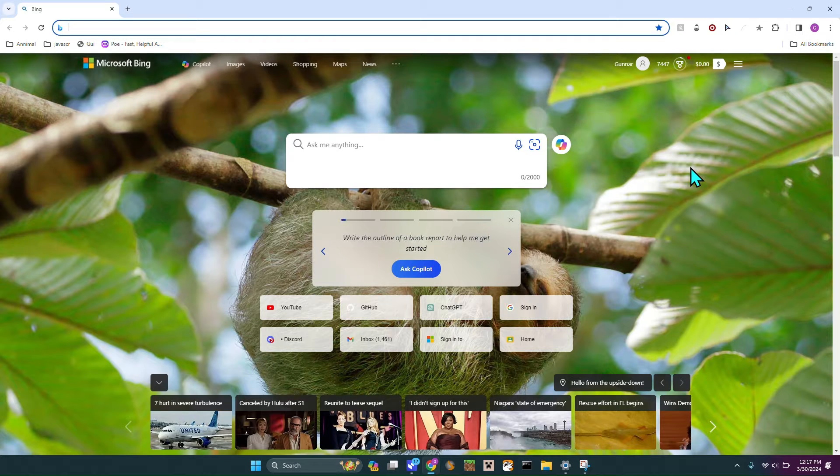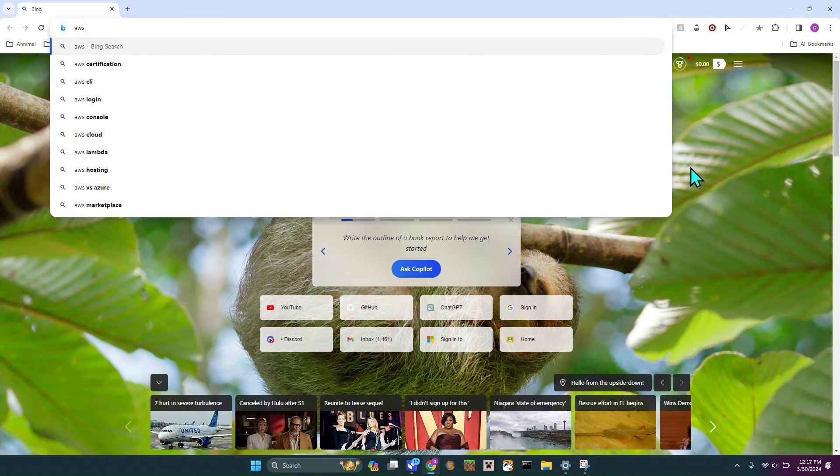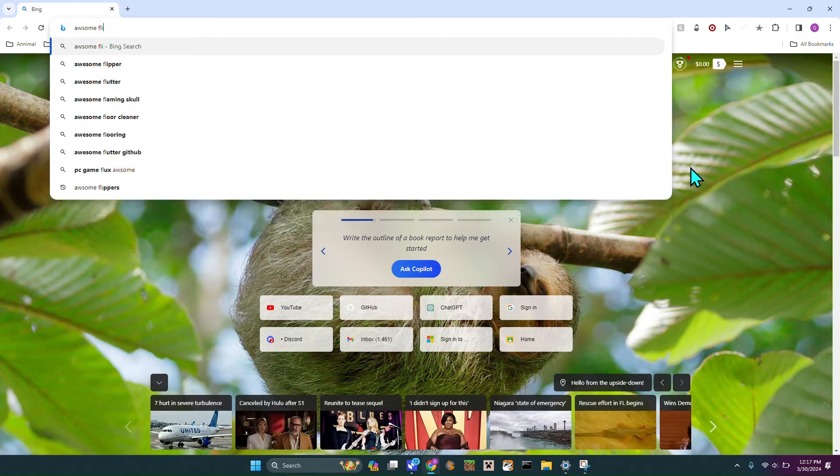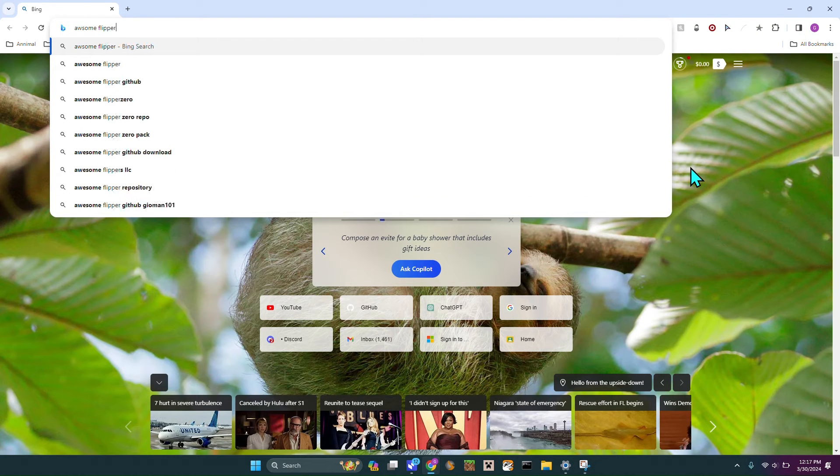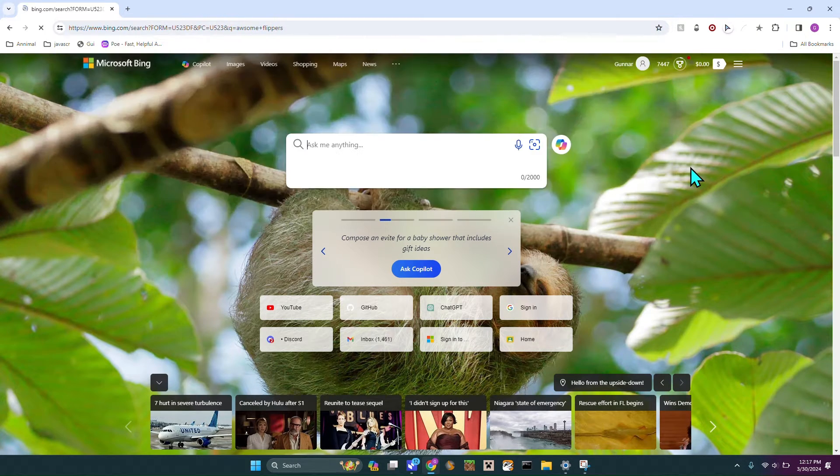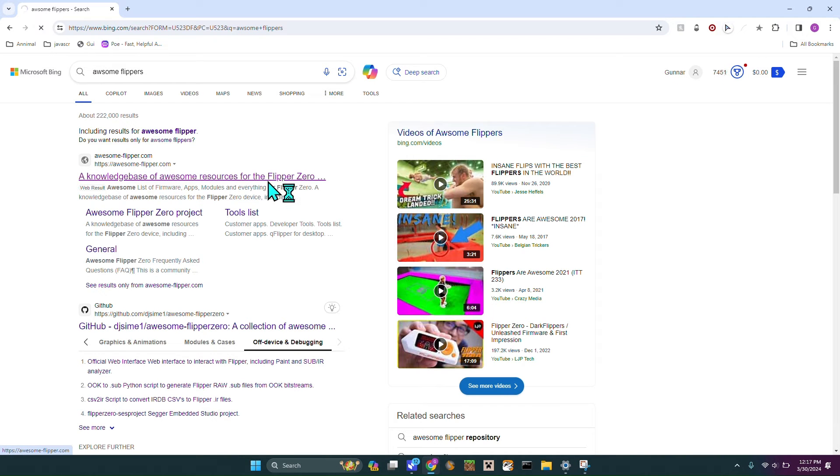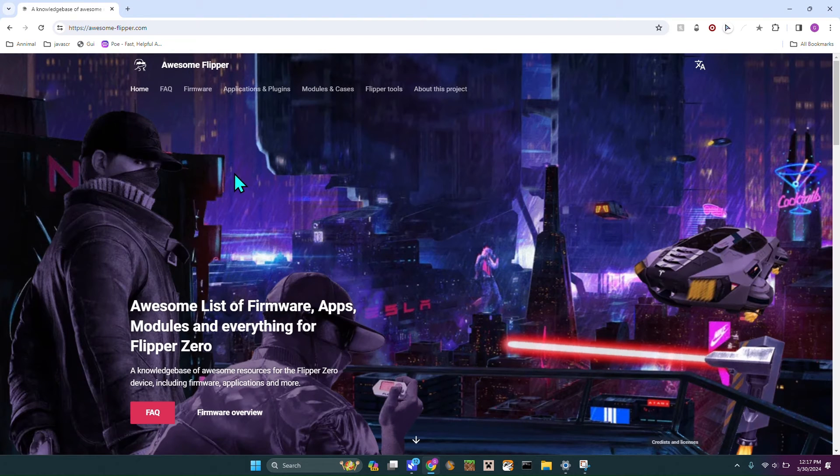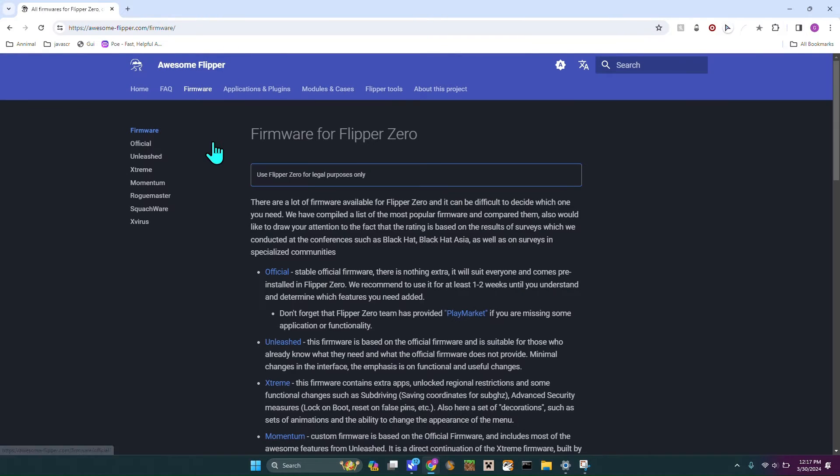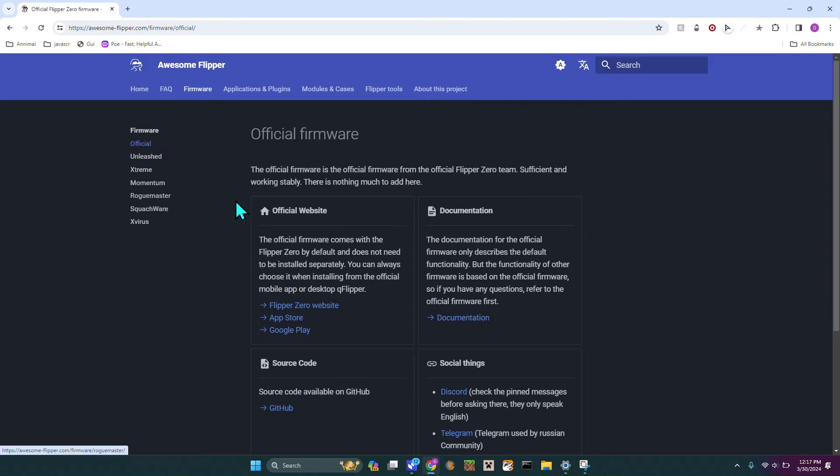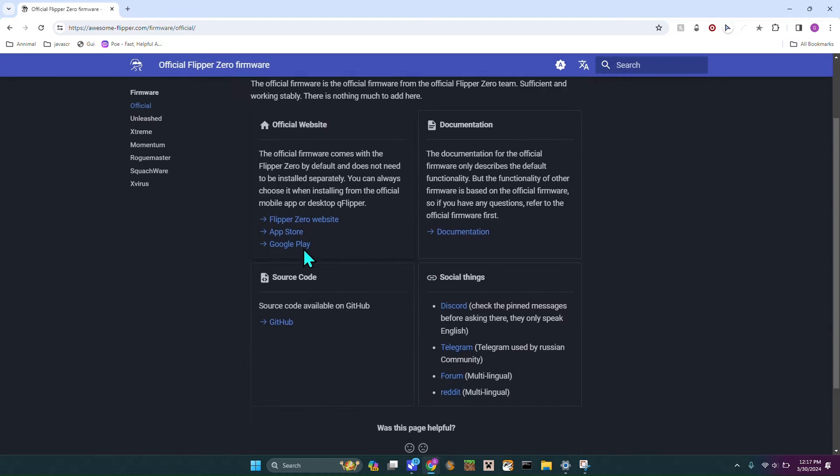I'm going to head over to Awesome Flippers right here. This guy makes a lot of cool stuff and shows a lot of the different things. Here are all the different firmwares. There's the official, which is just basically your default firmware.